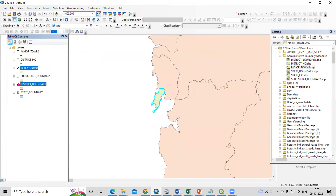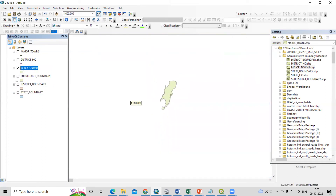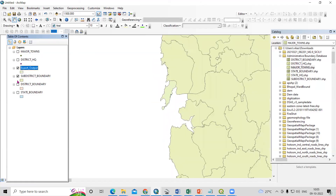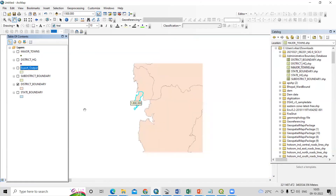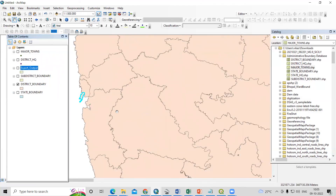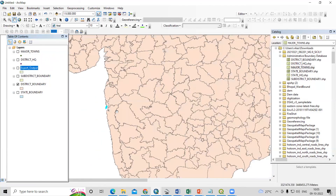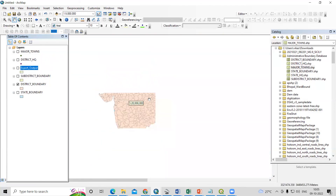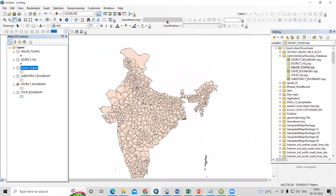You can export the data and save it to your desired folder. This way you can export any region. If you want to do this at the taluka level, you can go with the taluka level layer. Whatever you want to export, just select it and export very easily. If you have any doubts, you can ask in the comment section. Thank you.